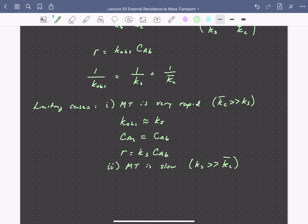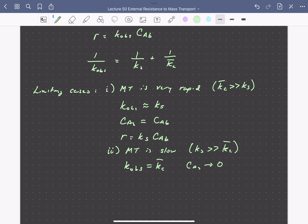In the opposite extreme, when mass transport is slow or the reaction is very rapid — such as a low diffusion coefficient, a very large boundary layer, or more likely high temperatures where the kinetic rate constant is very large — the reaction rate constant is much larger than the mass transport coefficient. Consequently, K observed essentially equals the mass transport coefficient, the surface concentration approaches zero, and A is reacted immediately upon reaching the catalyst surface. The measured rate equals the mass transport coefficient times the maximum driving force, CAB minus zero, which is simply the mass transport coefficient times the bulk concentration.